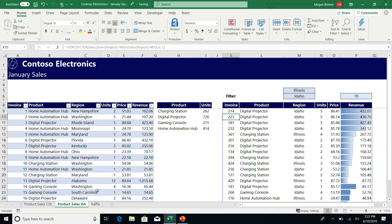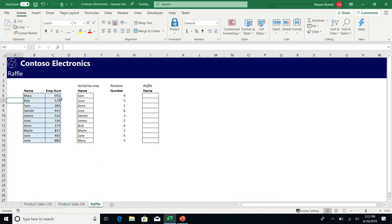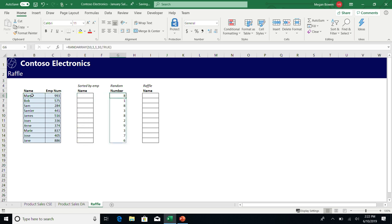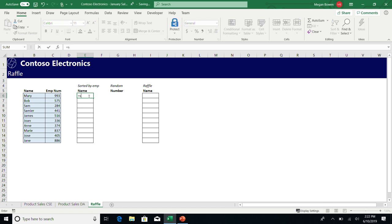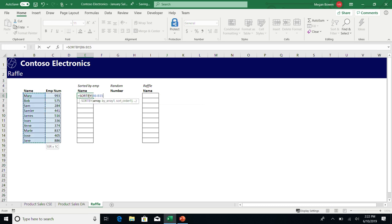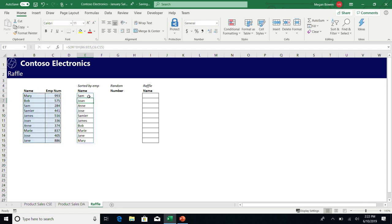These are more building block functions. Here I have a list of names and employee numbers. What I want to do is sort the list of names by the employee numbers, but I only want the list of names returned. I don't care about the employee number. So SortBy allows me to sort an array by another array. I'm going to sort the names by the employee numbers, and I'm just going to get the names back. If you take a look at Sam, Sam presumably has the lowest employee number, and that's why he's up top.